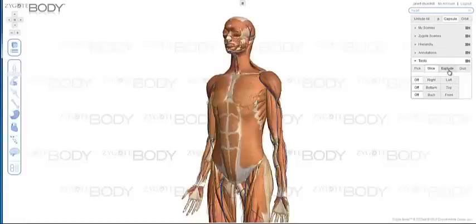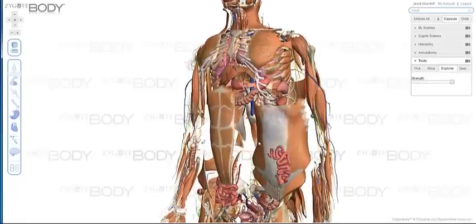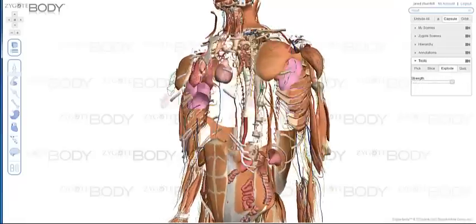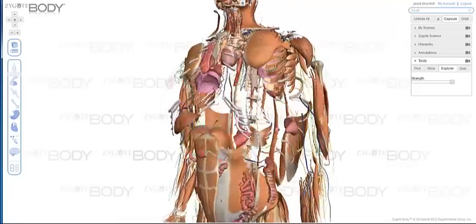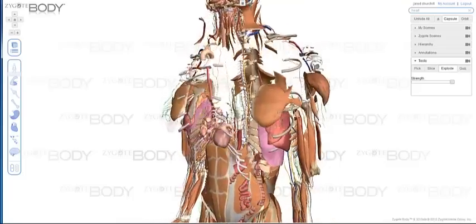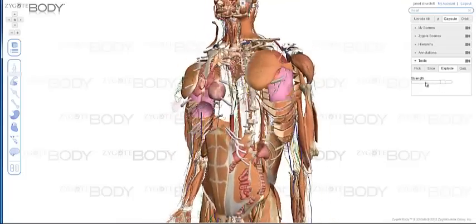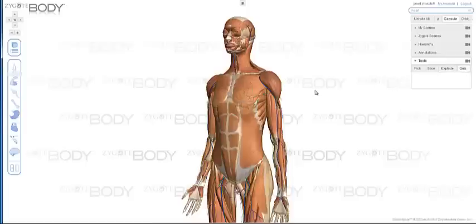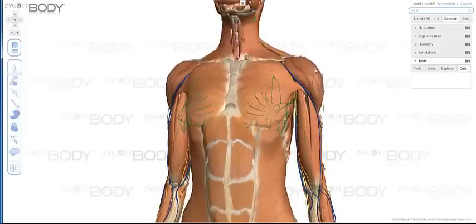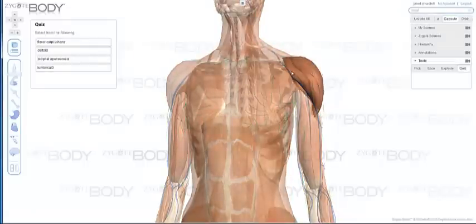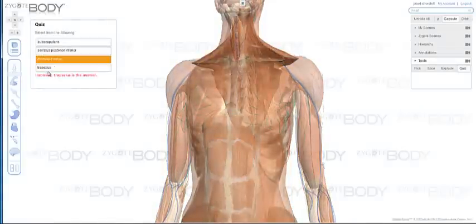You have the Explode tool, which takes all the models in your scene and moves them away from a central point — and that central point you can also interactively move around. We're not really sure what the practical use for this is, but it's just really fun to use. And lastly, you have the Quiz tool, which is a great way for learning anatomy. As you click on an item, rather than telling you what it is, it gives you a multiple choice. If you click the right item it says Correct; if you click the wrong item it says Incorrect and tells you what the name really was. So you can quickly and easily study human anatomy this way.